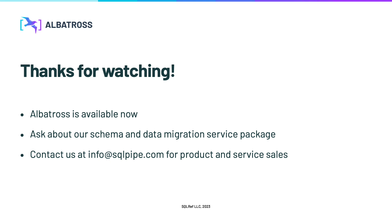I hope you've gotten some value from this video. To sum up, Albatross can help you accelerate a migration to the free and open-source Postgres database. Its automatic data catch-up and proxy features allow you to transition with zero downtime. And best of all, it even allows you to verify that your new database is a valid replacement for the old one.